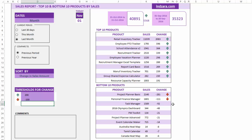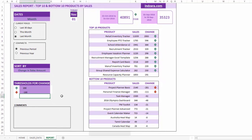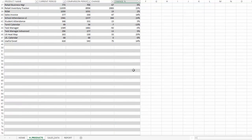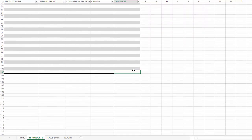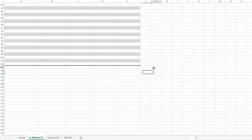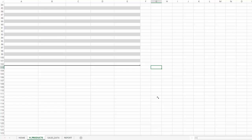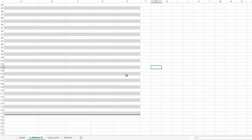A few things you can do to customize further: by default, the template supports 100 products. If you have more, just unhide the sheet, choose H_products, go to cell E102 — the end of the table — hover over the edge until you see the double arrow, then click and drag to add more rows. That's it — you can easily extend it to as many products as you have in your business.